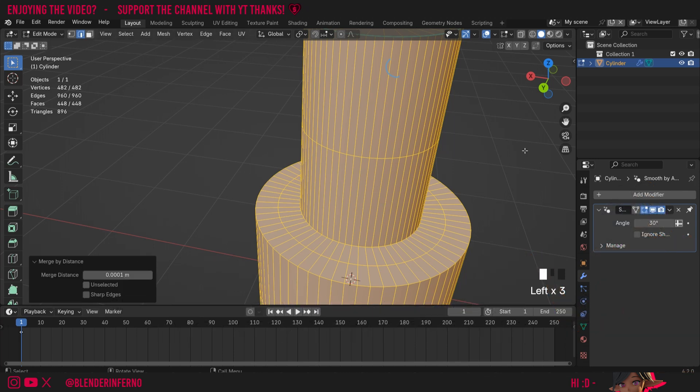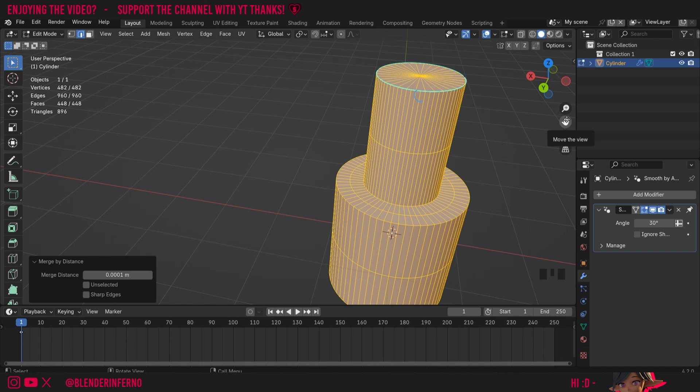And that just about covers it. I thought I'd quickly go over the edge split modifier and how it can be useful to you. It's a very old modifier but still one which I find myself using from time to time, so definitely a good one to add to your Blender knowledge tool belt.